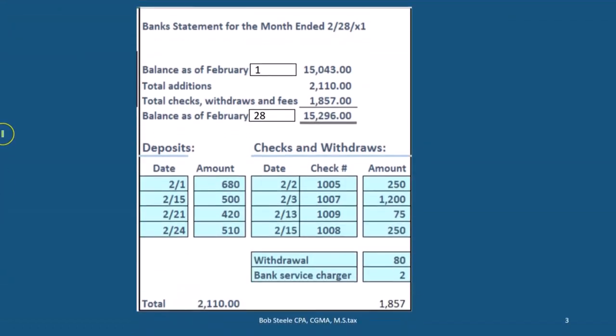This is going to start off the bank reconciliation process. We'll start off with the bank statement, which comes from the bank. Generally it happens at the end of the month, although we could get it electronically at any time frame, but typically it's still good to get it as of the end of the month so that we can have a set time frame to reconcile our accounts and deal with the timing differences at that time.